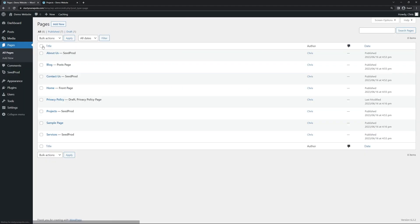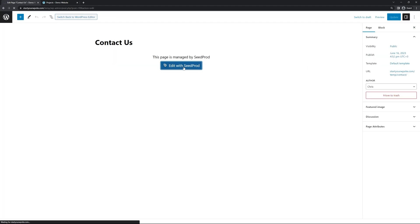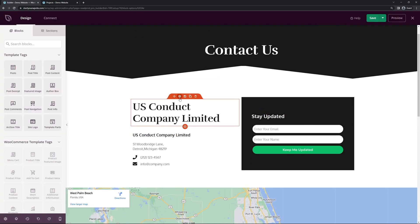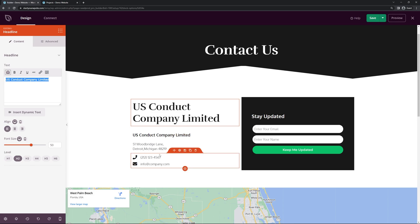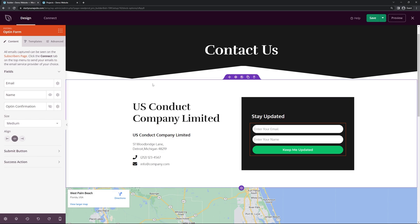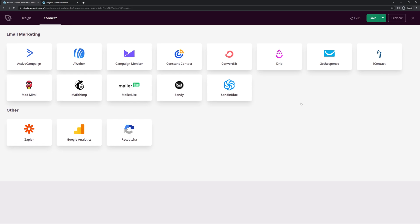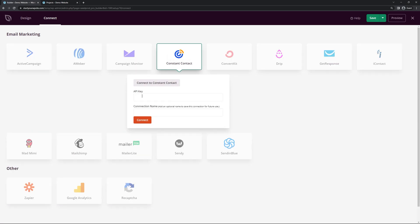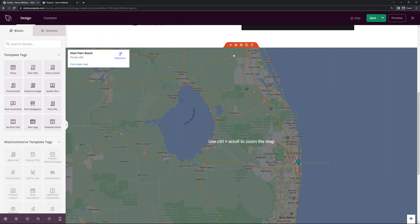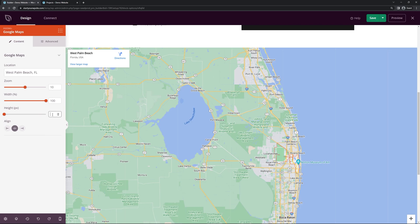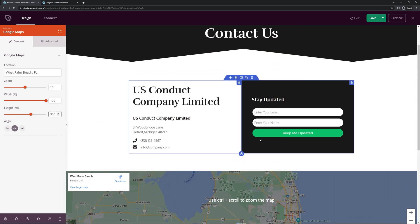The last page is Contact Us — edit it with SeedProd. Update your company name, address, phone number, and email. On the right-hand side there's a contact form. If you want, click Connect to link your favorite third-party email marketing service so contacts can be added to an email list and receive an opt-in email or instant notification. Connect a new account by adding your API key from that service. Coming down, there's a map — I'll reduce the height to about 300. Save the page.